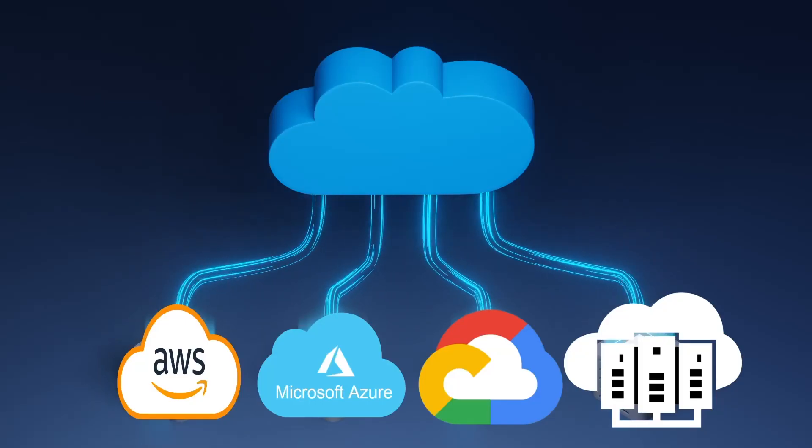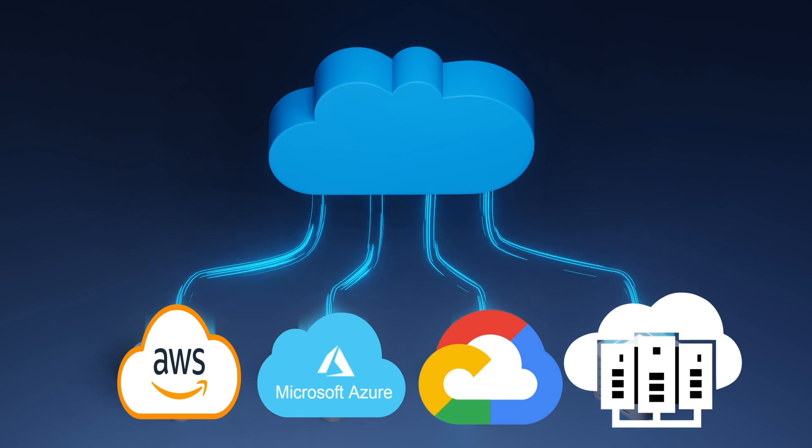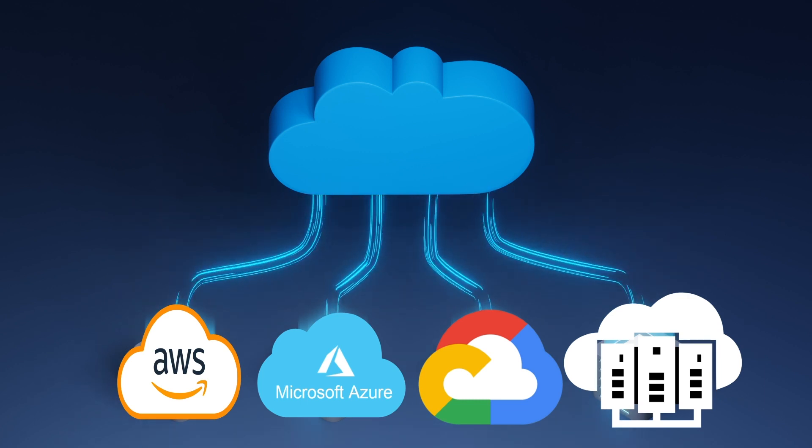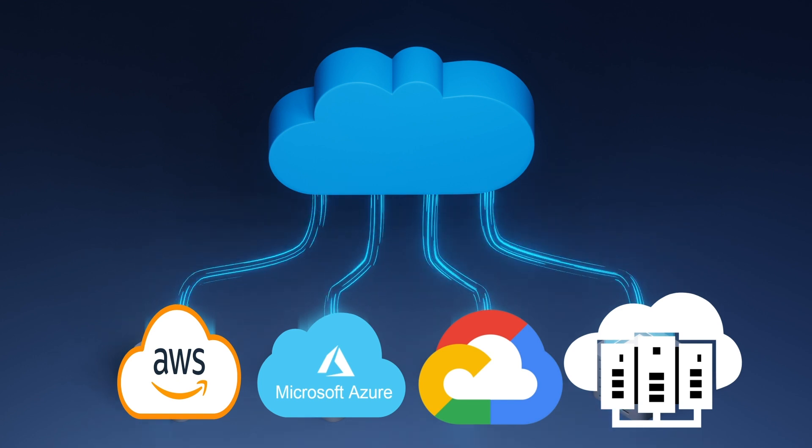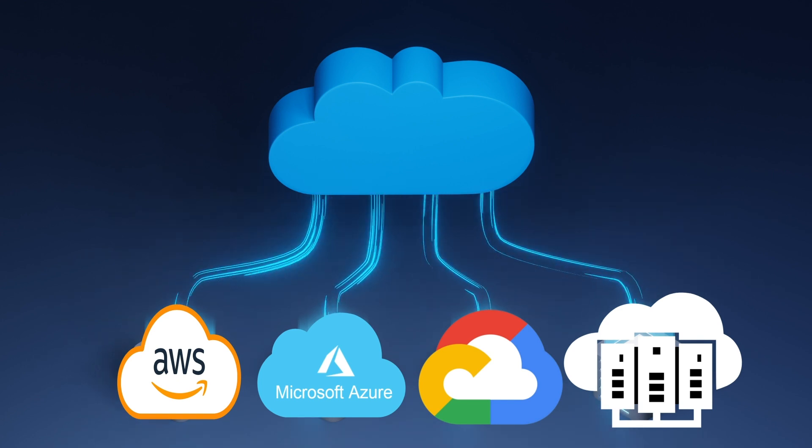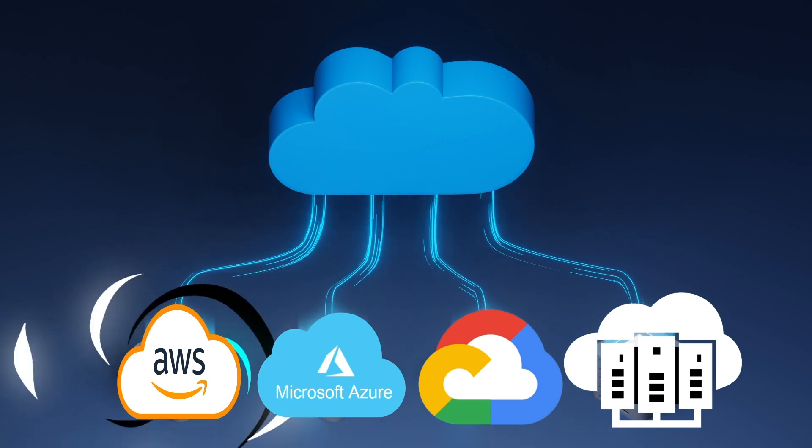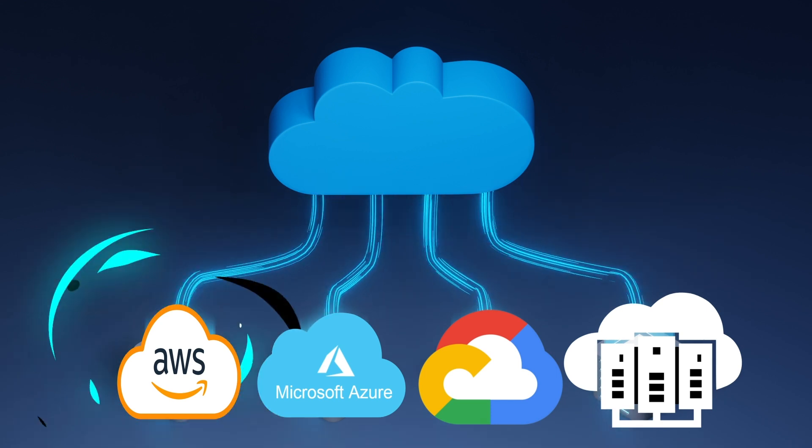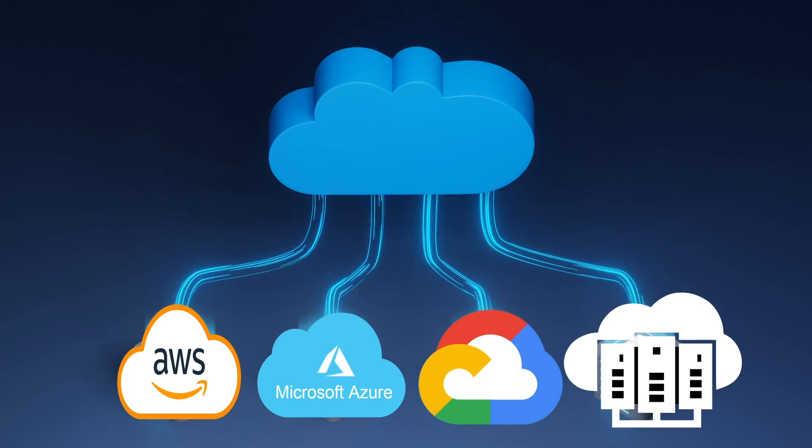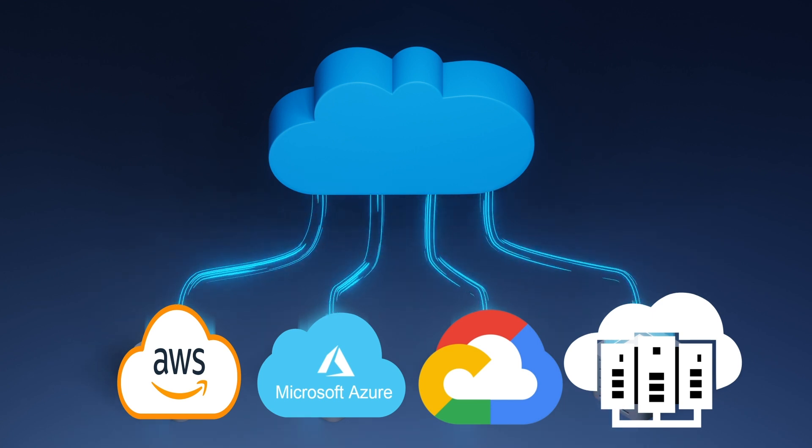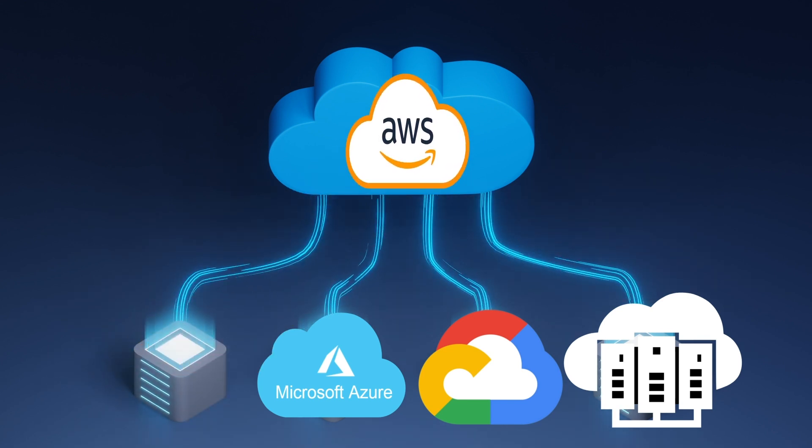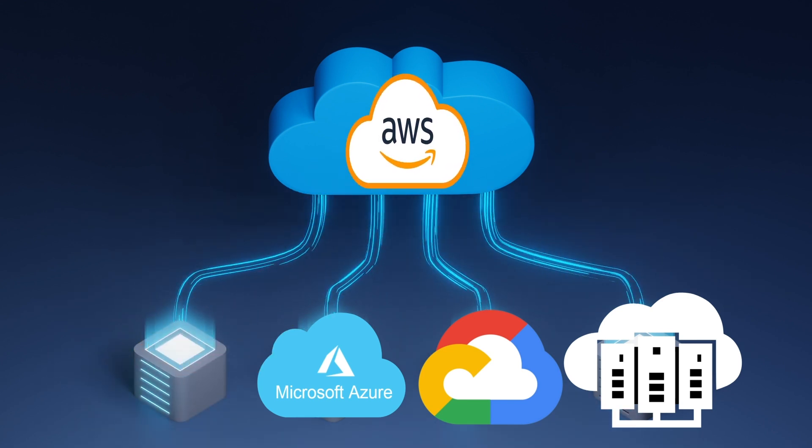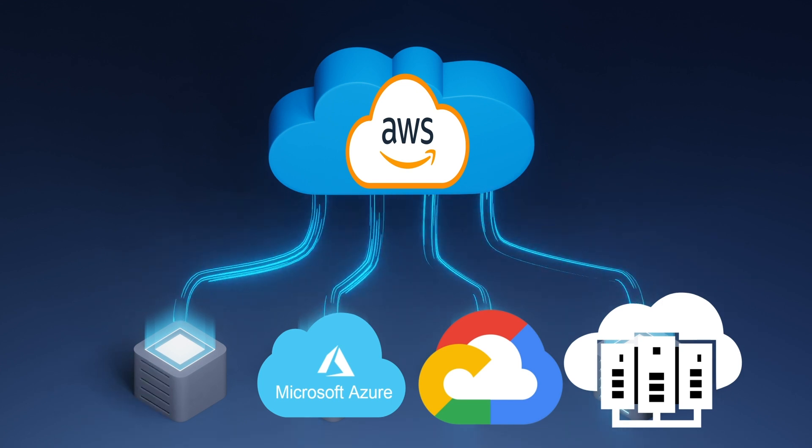As a cloud engineer, it is beneficial to have experience with multiple cloud providers. As different organizations and industries may use different providers based on their specific needs and requirements. However, if you are starting, I would highly recommend concentrating on one cloud provider first. The major cloud providers include Amazon Web Services, Microsoft Azure and Google Cloud Platform. AWS is the largest and most widely used cloud platform with a wide range of services and capabilities.